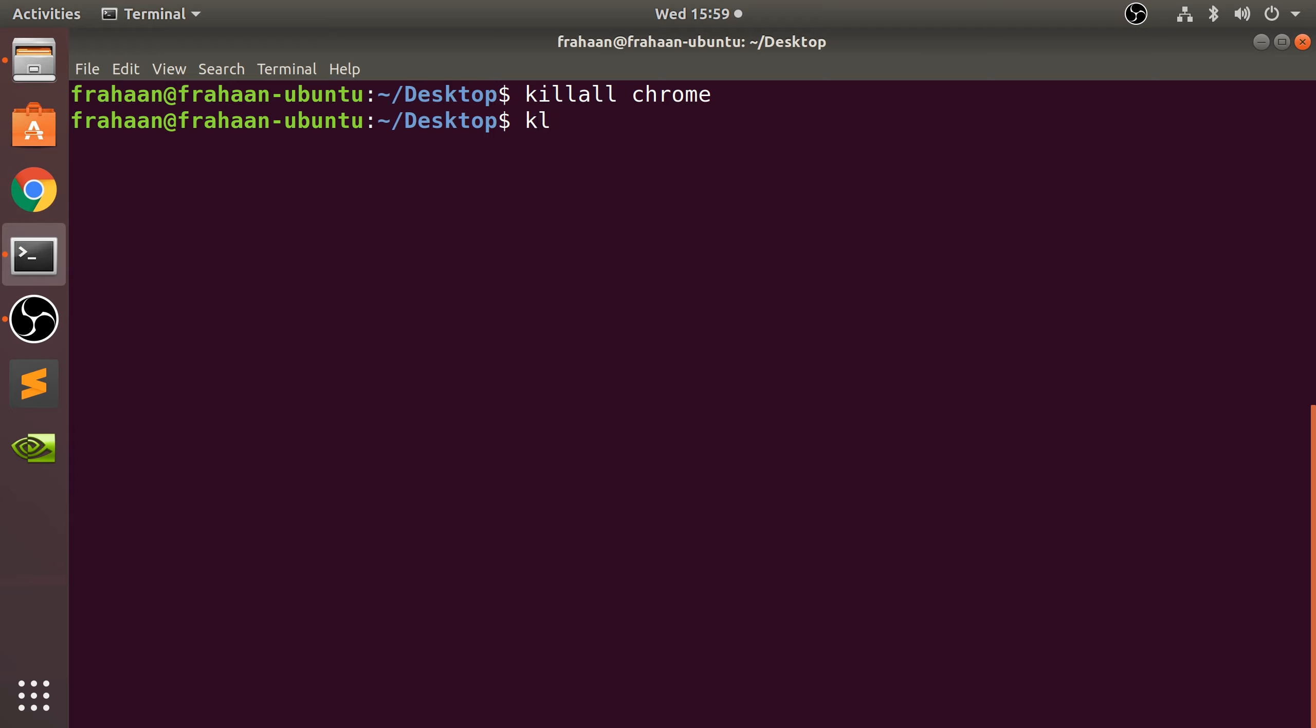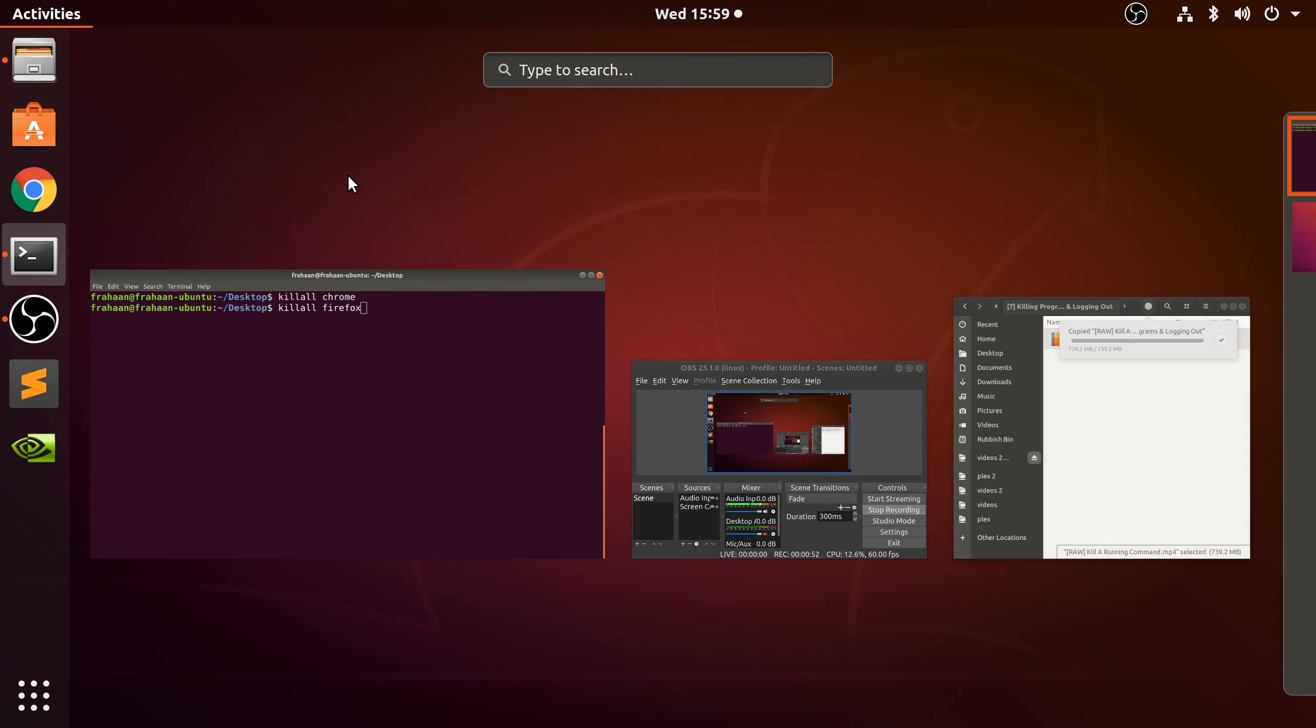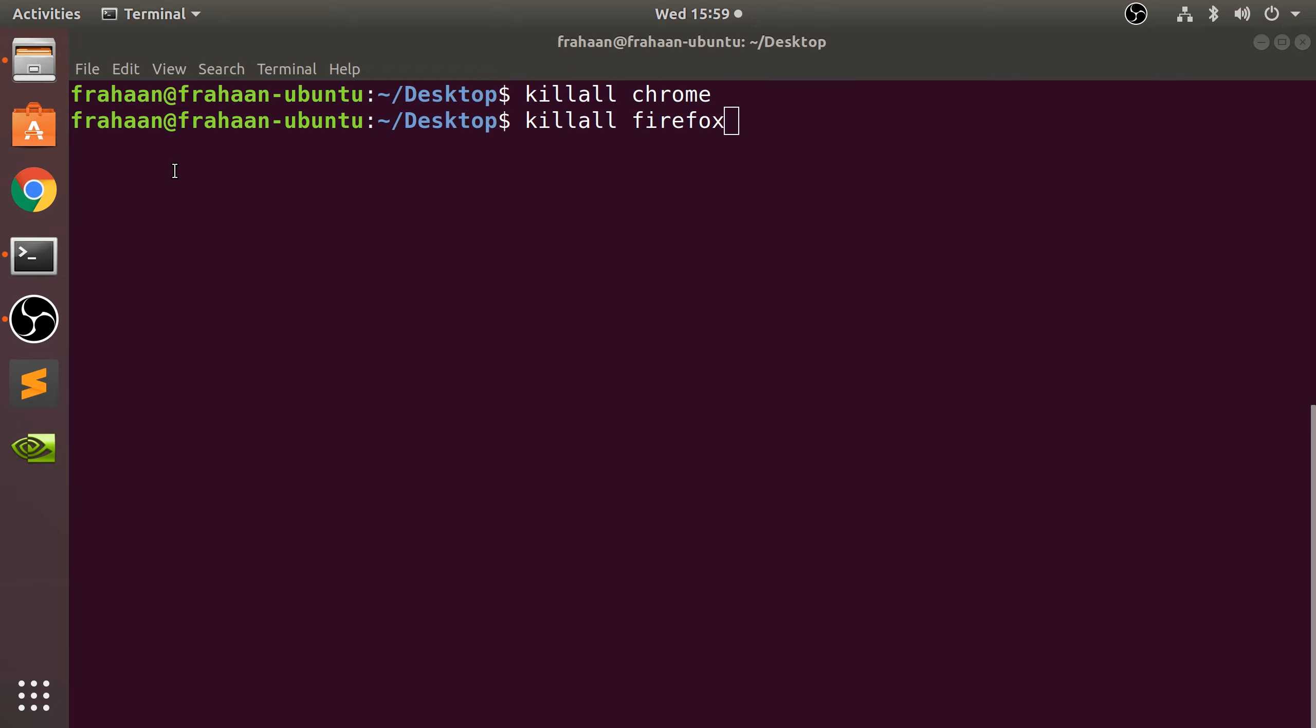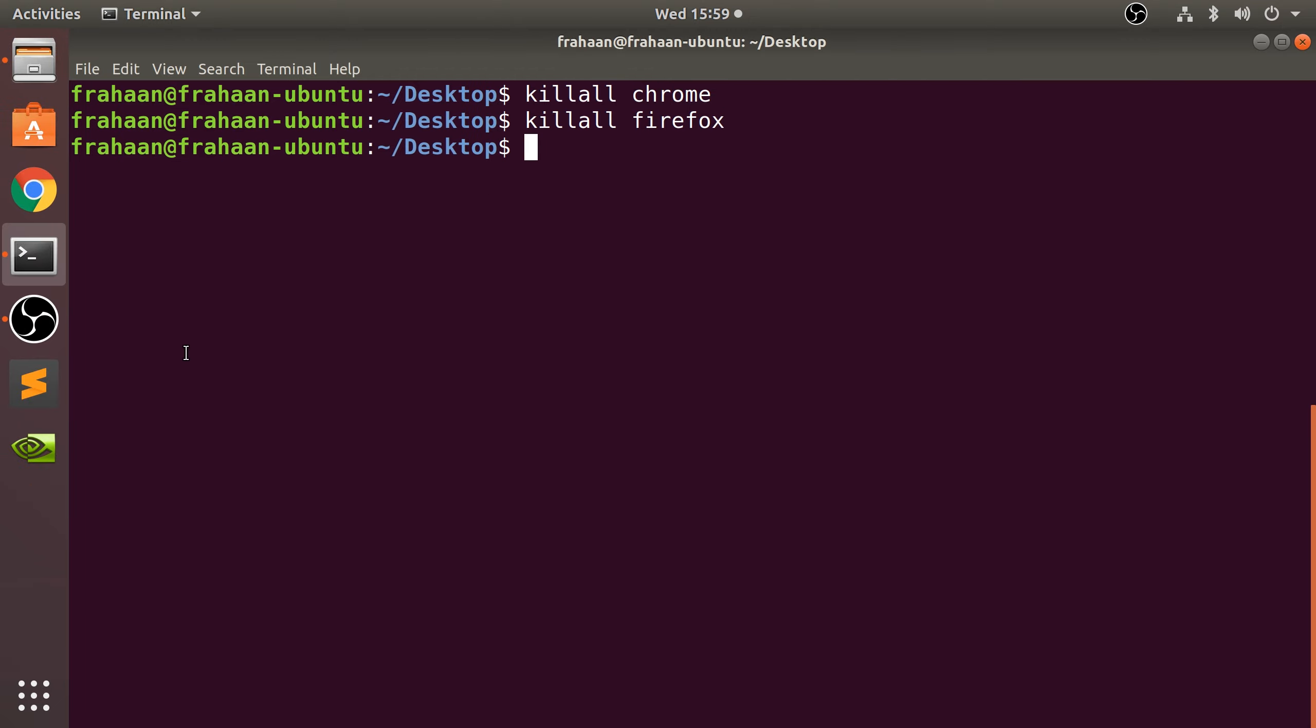Google dash Chrome. For Firefox you could killall Firefox. So if I was to open up Firefox, let's open up Firefox, it will end that.